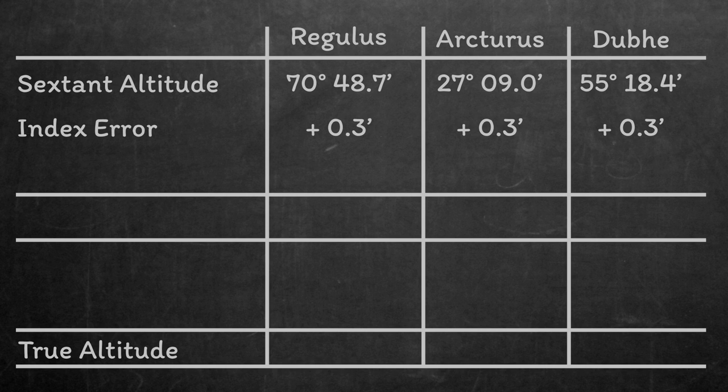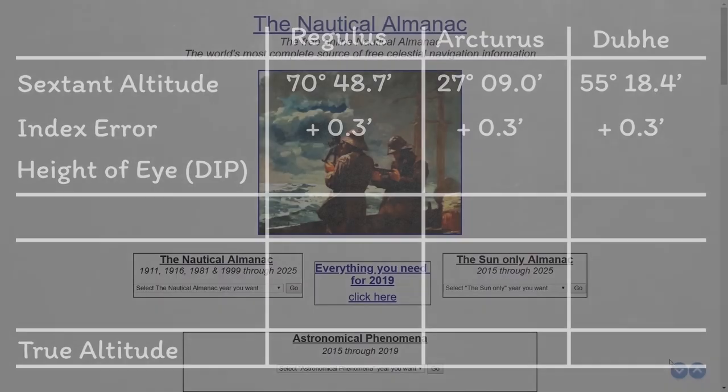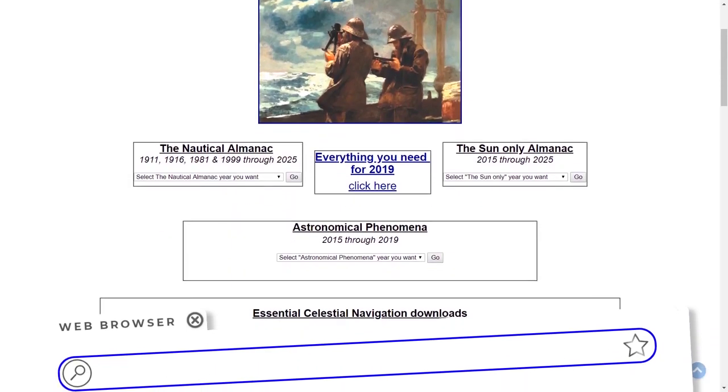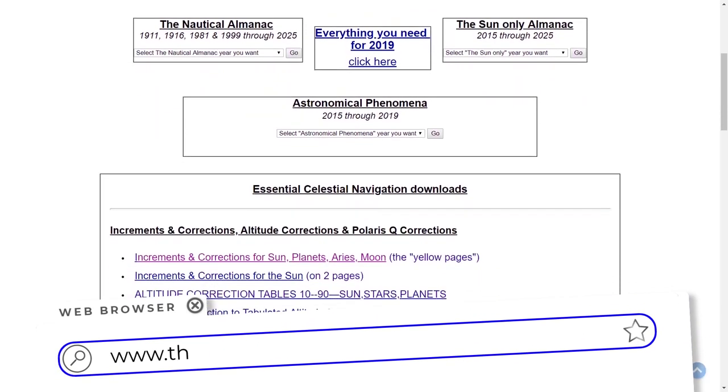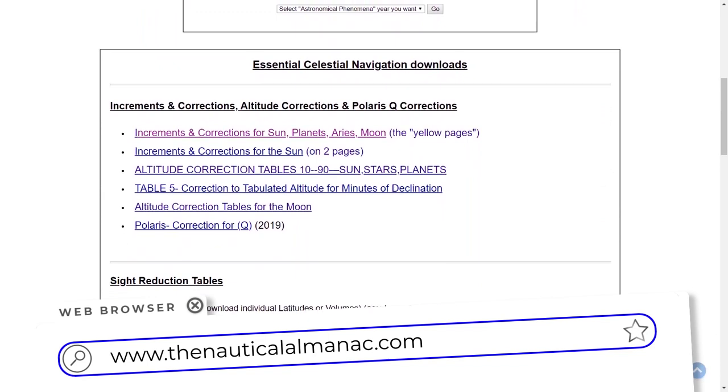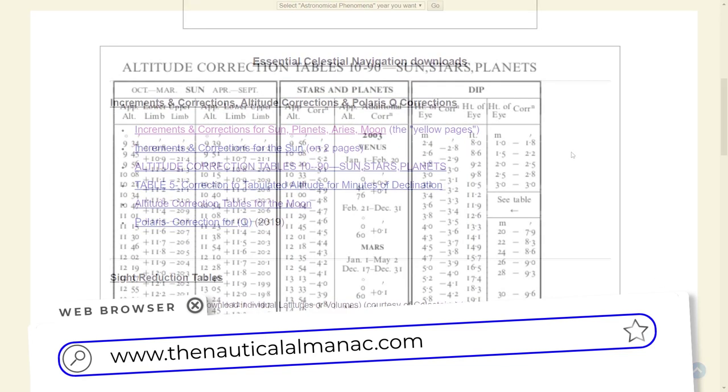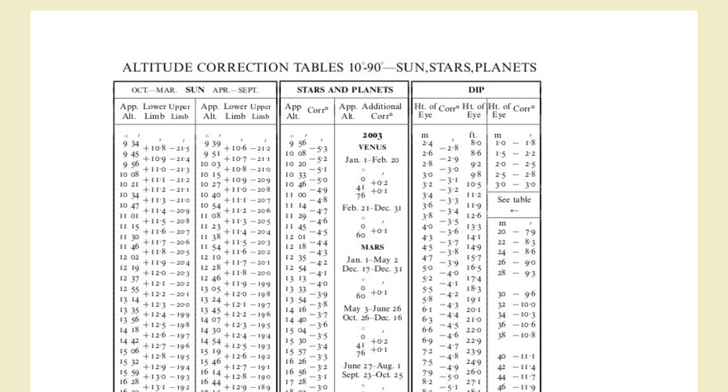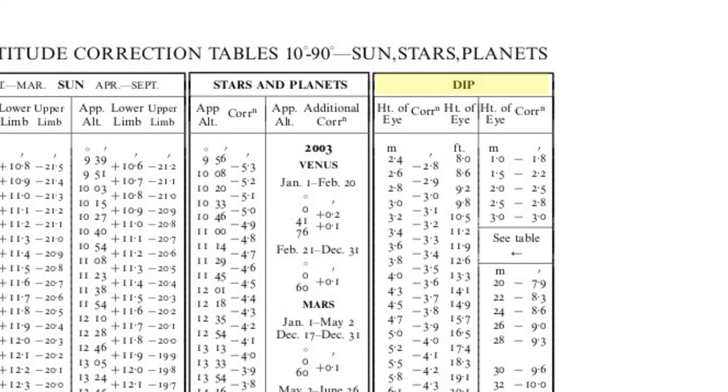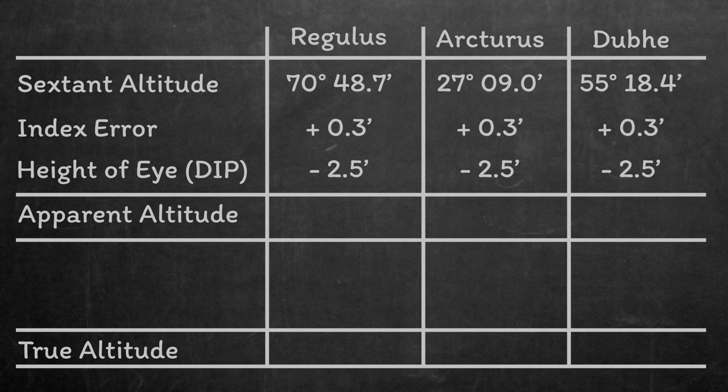Next, we need to correct for our height of eye. Let's keep it simple and say we were standing really low, just above the surface of the water. I can add on my height, and I find the sextant was about two meters above the water. In an Admiralty Almanac, these corrections are all in the same book, but in the Almanac that we're using, they're in a separate document, but that's still available from the nauticalalmanac.com as well. Height of eye correction is dip, so we're just looking for the two meter row, and we get a correction of minus 2.5 minutes. Applying the dip and the index error to the sextant altitudes gives us the apparent altitude of each star.